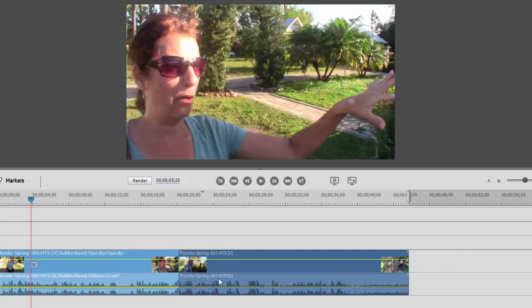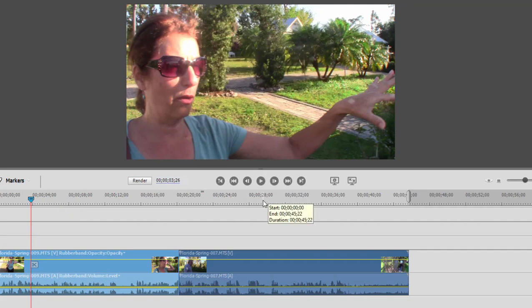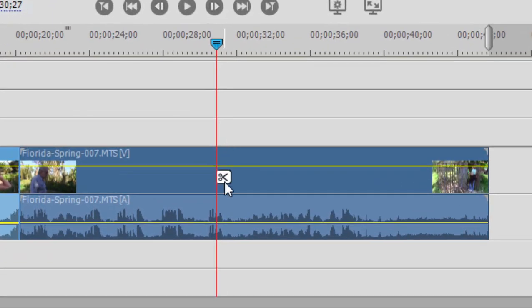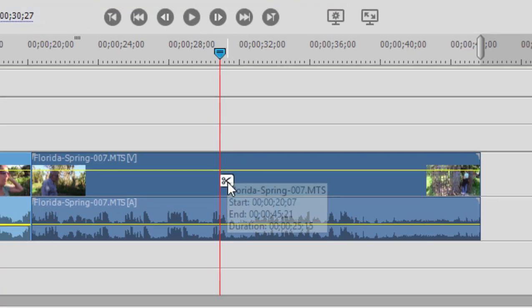Now, to split a clip, you simply place the playhead where you'd like the split to occur. And then when I hover over the CTI or the playhead, you notice there's a little scissors icon here. And when I click on that, it will cut the clip.